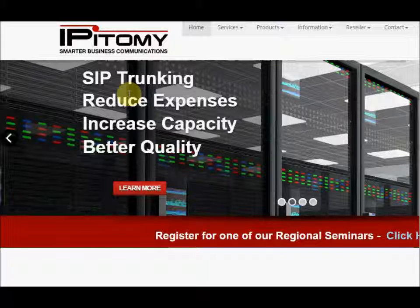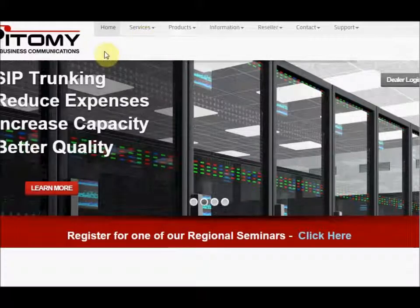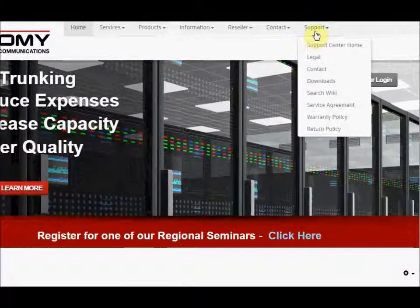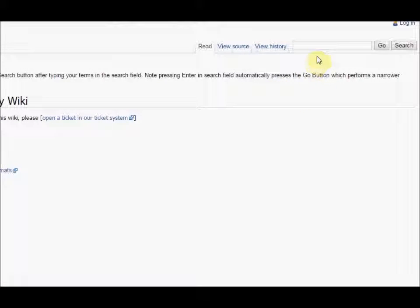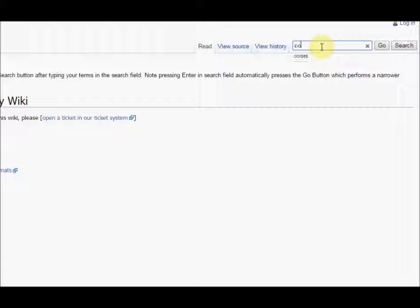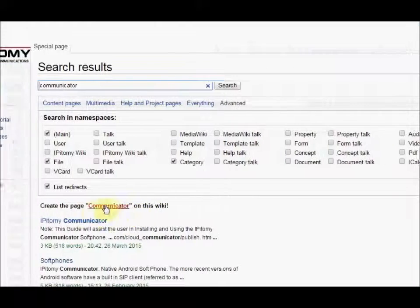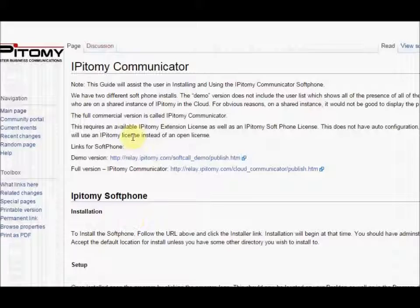So what I will do first is on the Epitome website, you can go to the Epitome Wiki, type in Communicator, which is our Windows soft phone. And then here it comes up, Epitome Communicator. Just go ahead and click that.